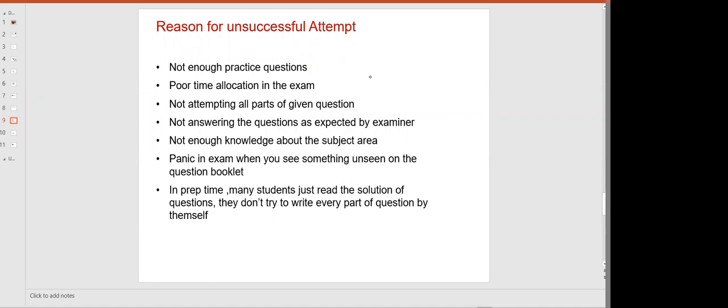Reasons for unsuccessful attempts — why students fail, whether in Financial Management or Advanced Financial Management. Number one reason: not enough practice questions. I have experience with students who meet me at the end of the session saying they could only do 10 or 5 questions. If you're starting now — earlier — try to solve the maximum number of questions. Your target is to solve all the questions. Do not cherry-pick topics.